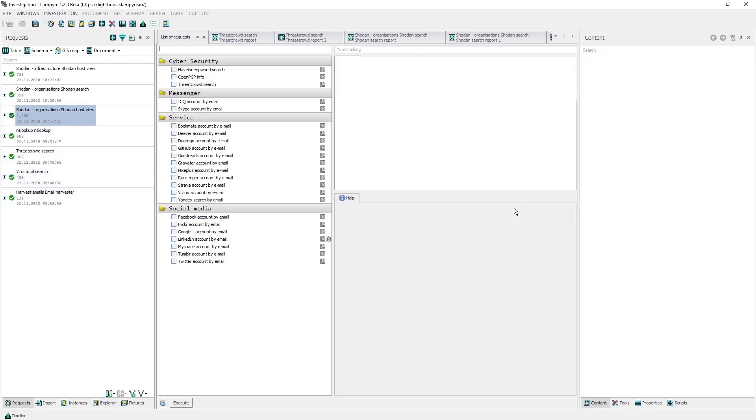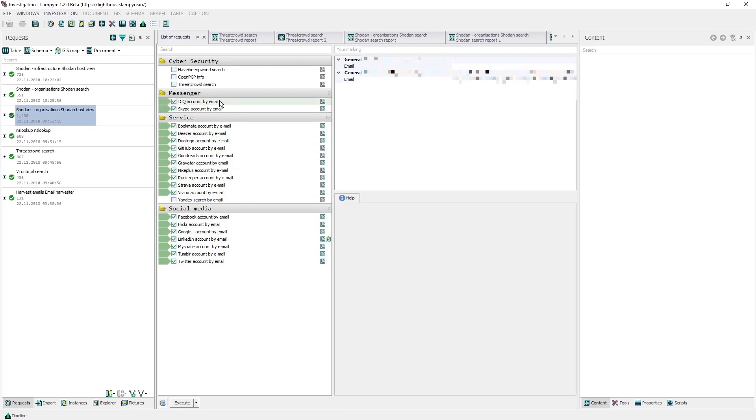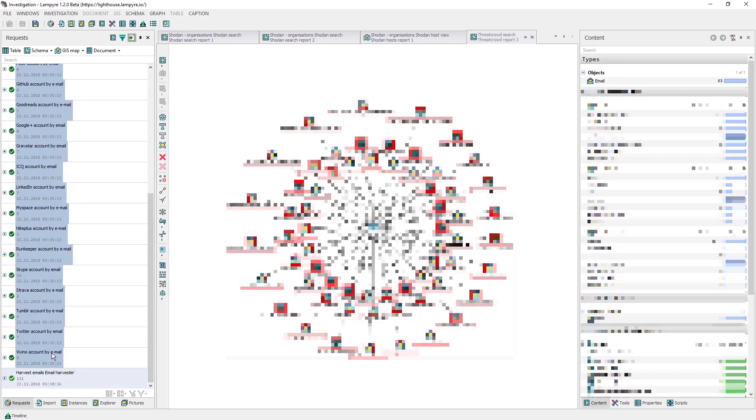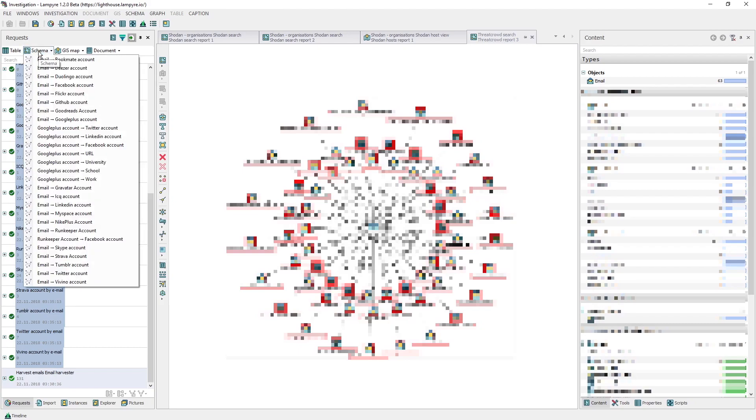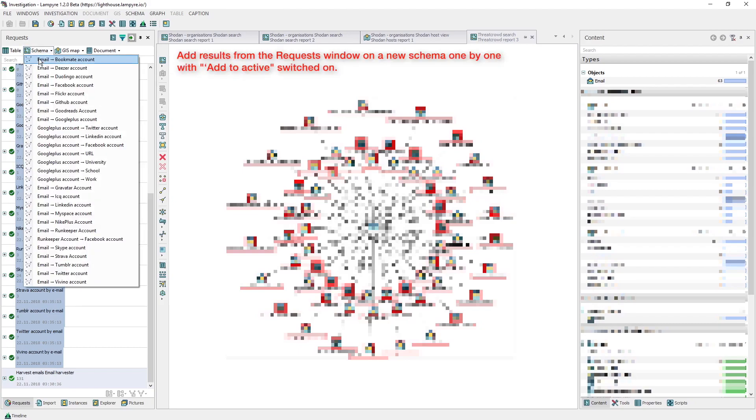In this list, we tick what we need to be performed and click Execute, thus searching for accounts connected to the email addresses selected. After our requests are done, we can visualize the results on a new schema.